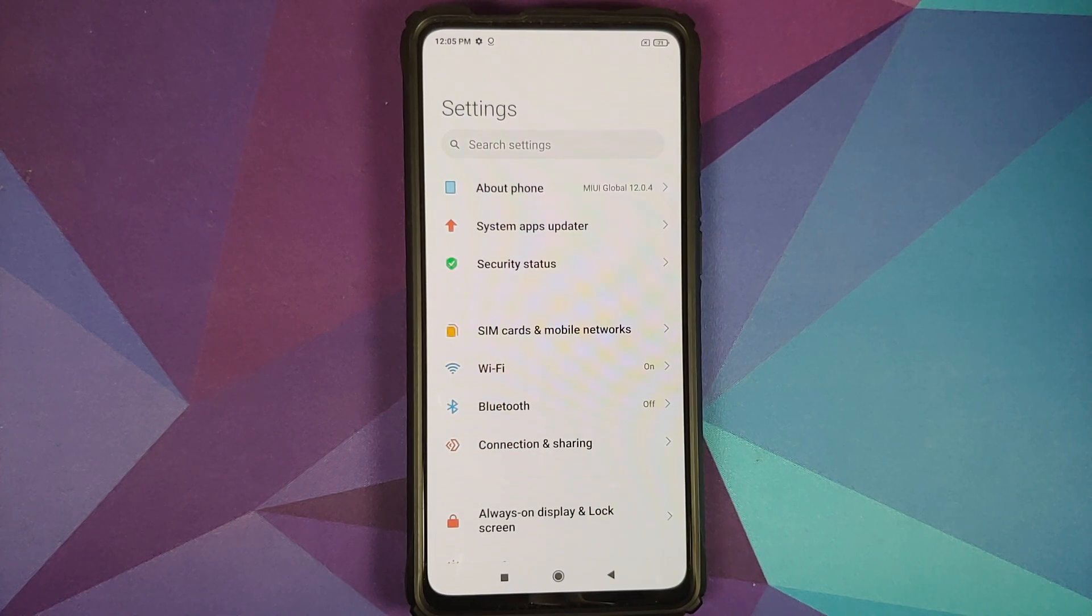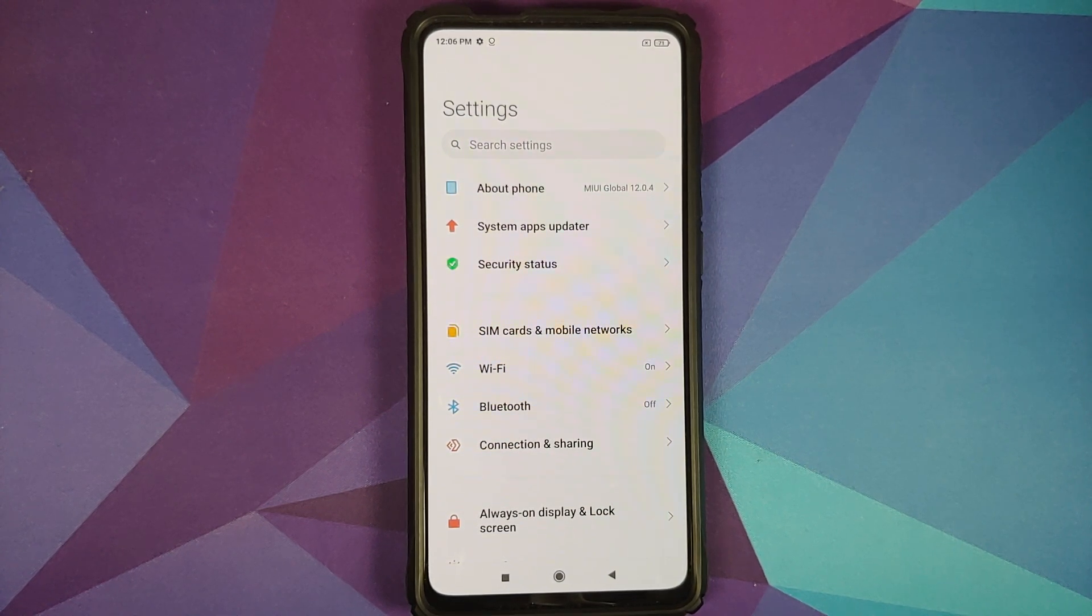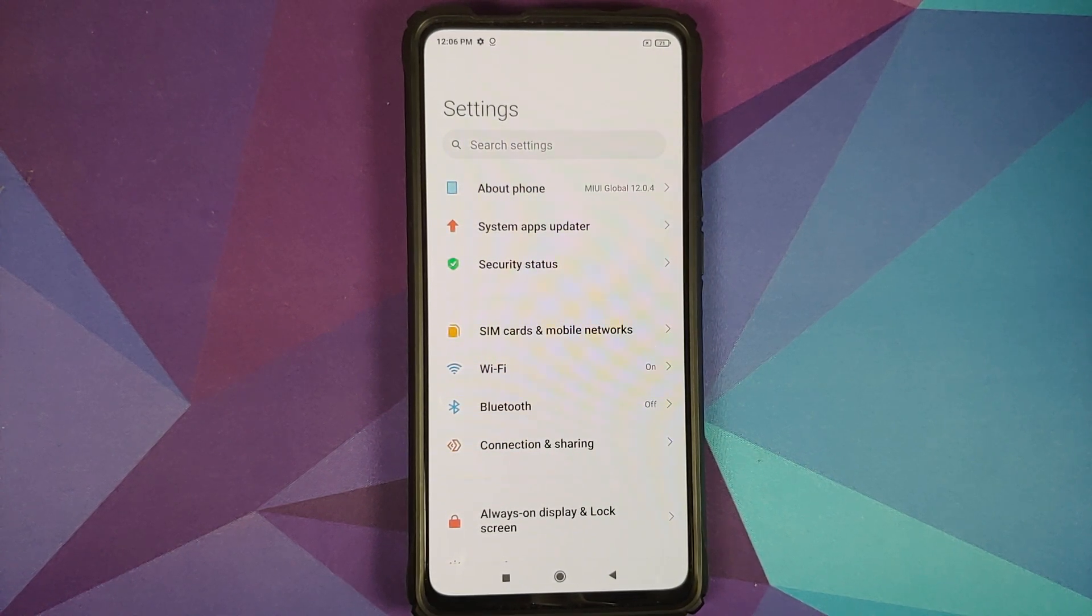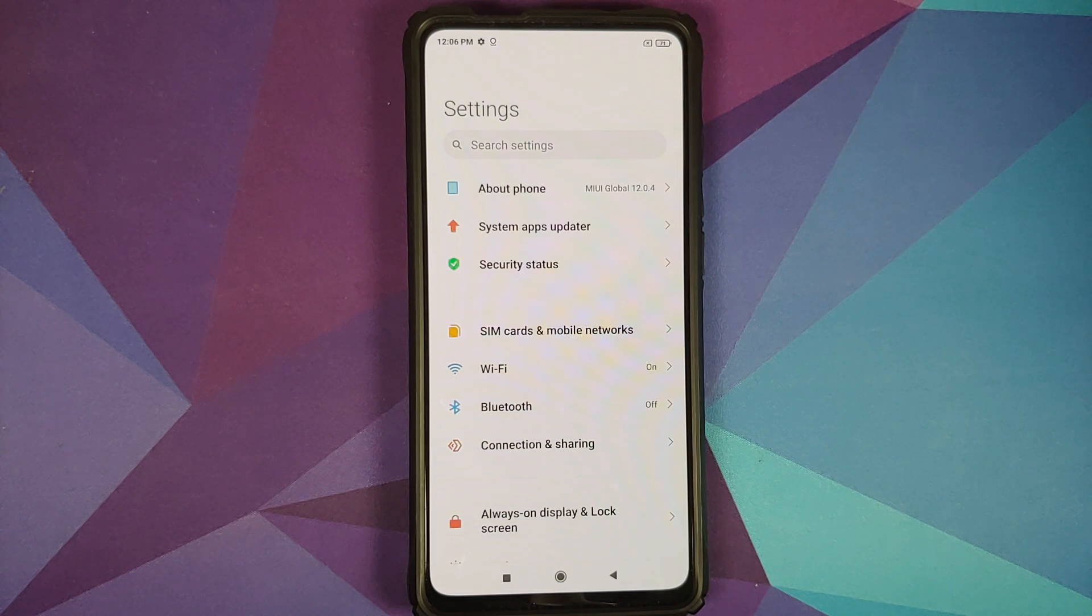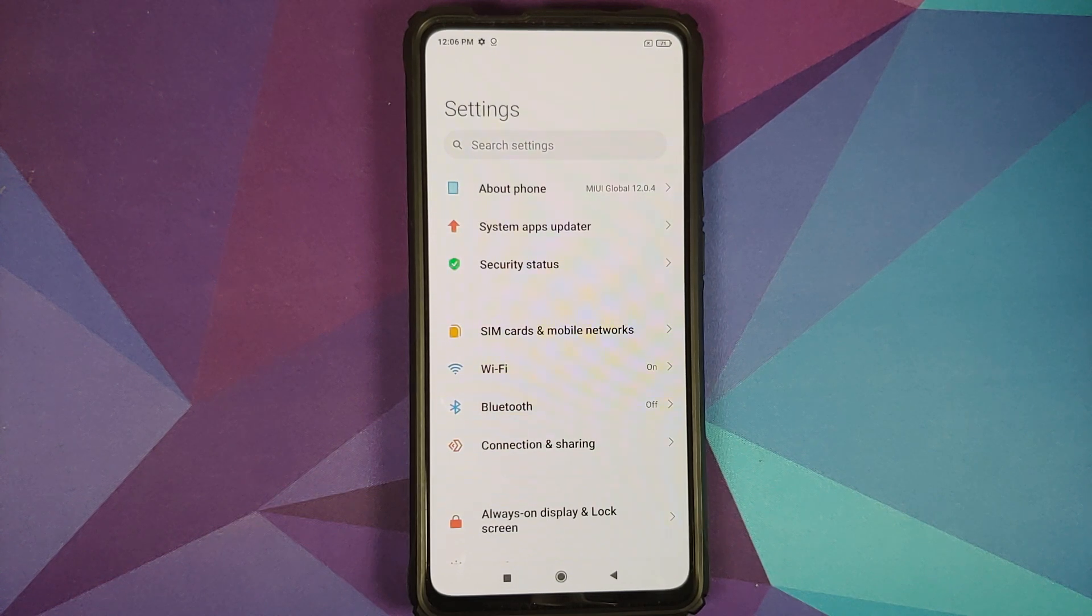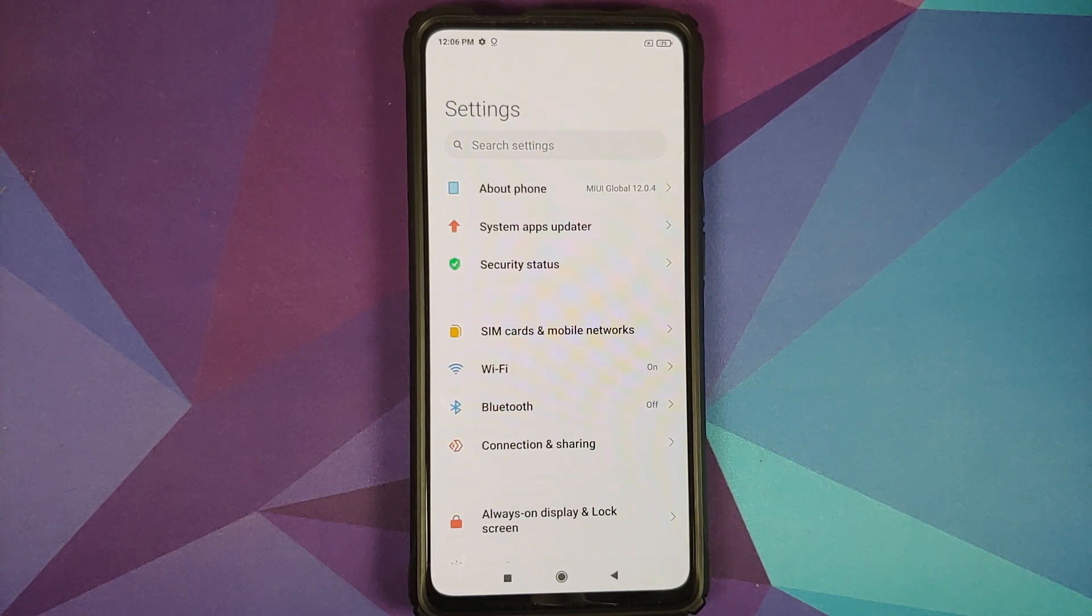How to install Paranoid Android Ruby build based on Android 11 on the Redmi K20 Pro or the Xiaomi Mi 9T Pro.